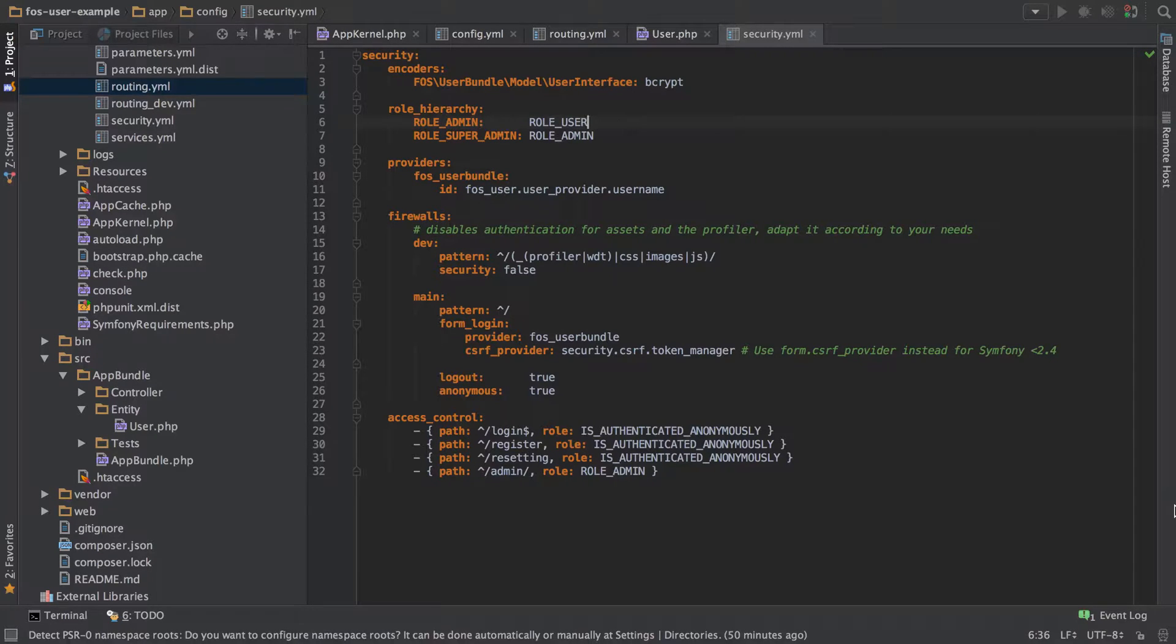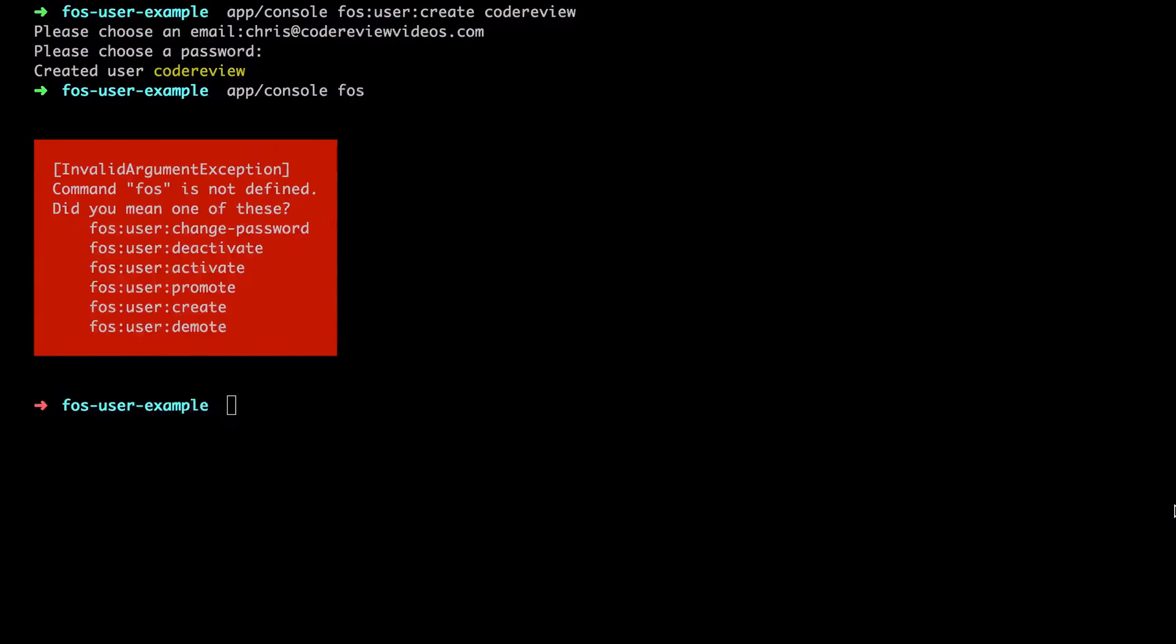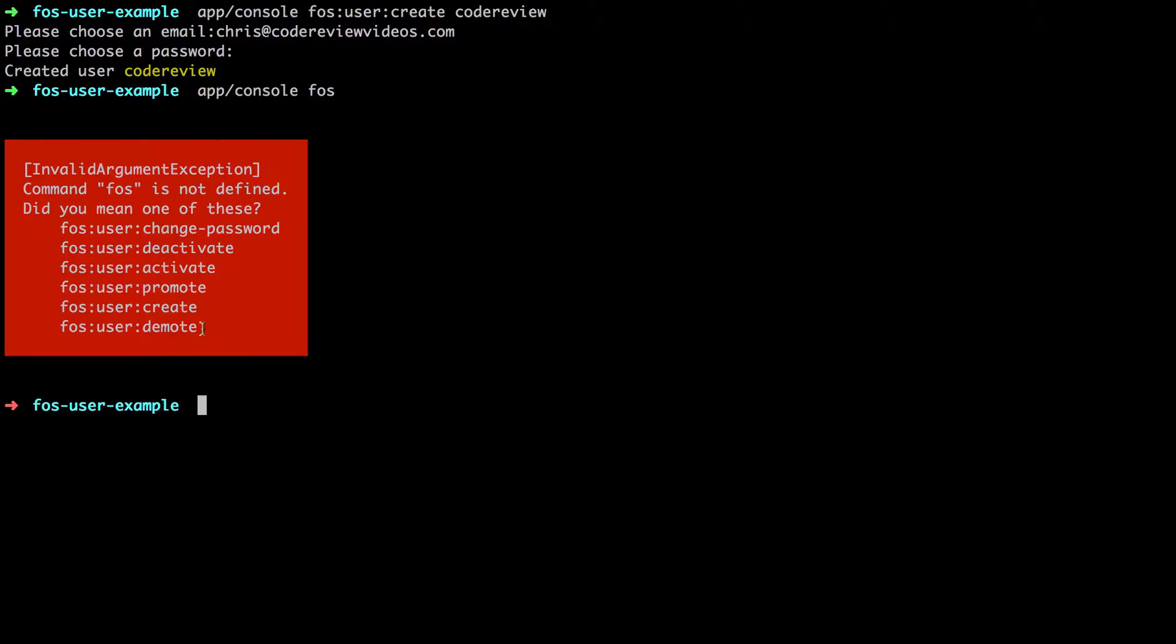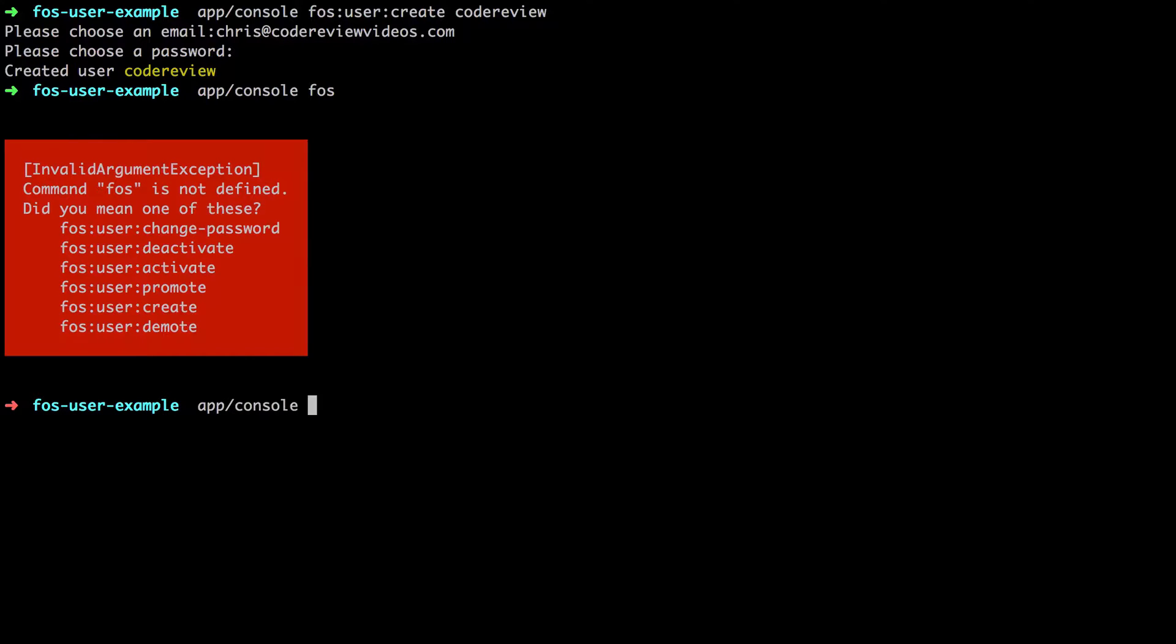Why all this talk of roles? Well basically that's what this promote and demote command is going to do for us. We can't just go into the database and add these things in, not easily anyway, because they're serialized arrays. I'll show you what I mean by that in one sec when we've added ourselves a role.